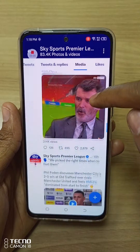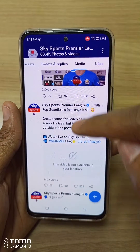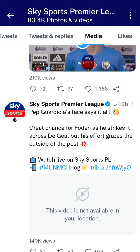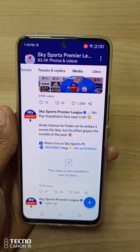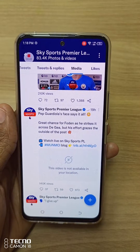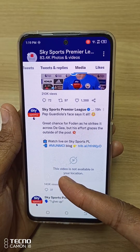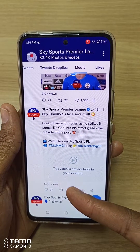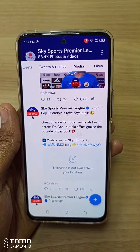If you are ever on Twitter and come across tweets that say 'this video is not available in your location,' I'm going to show you how to open them. Media broadcasters are usually blocked from broadcasting outside their region because of license restrictions. For example, Sky Sports can only broadcast in Europe.